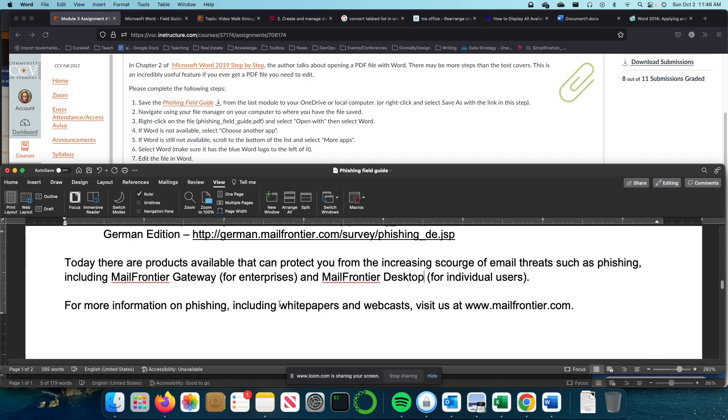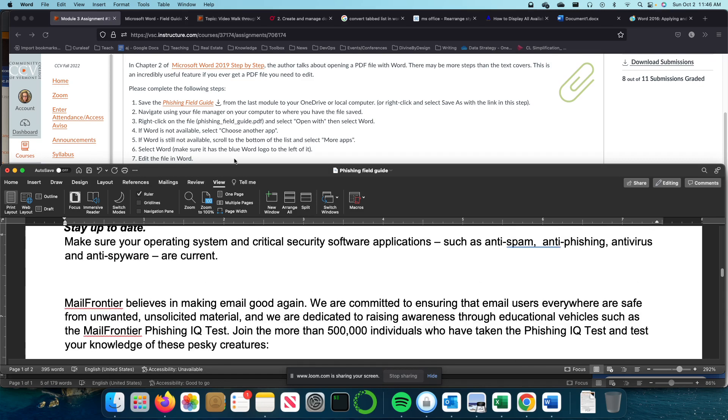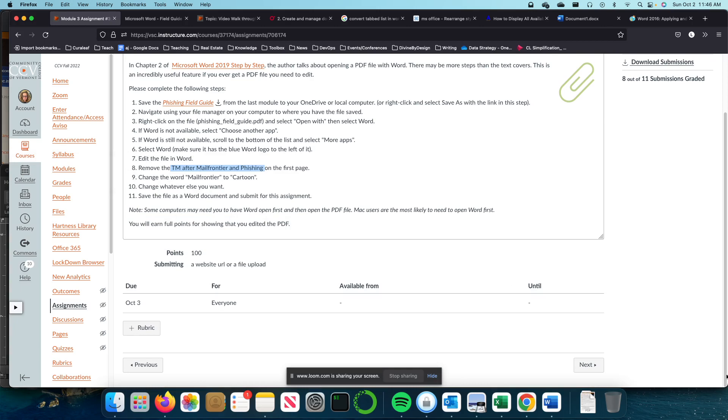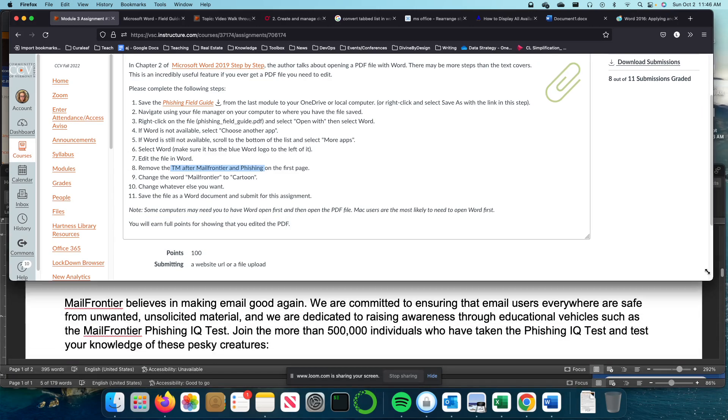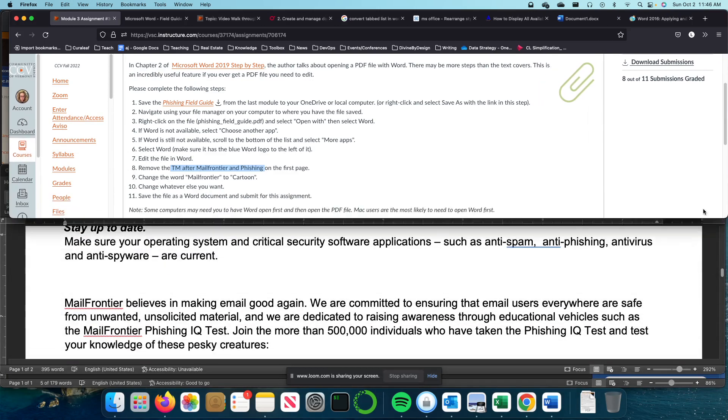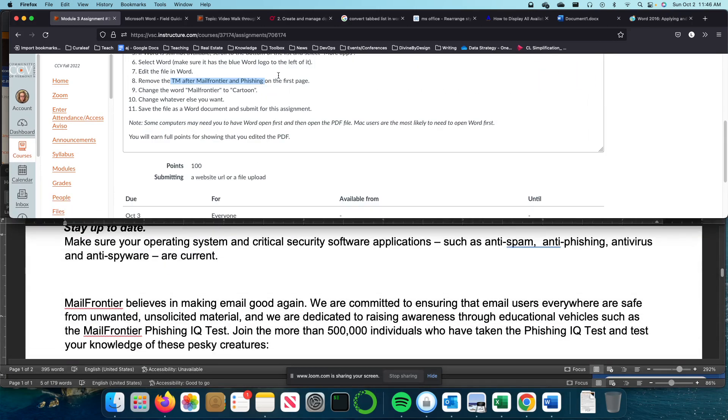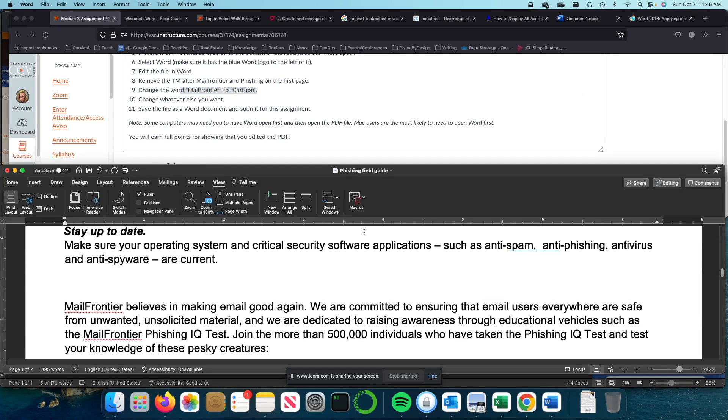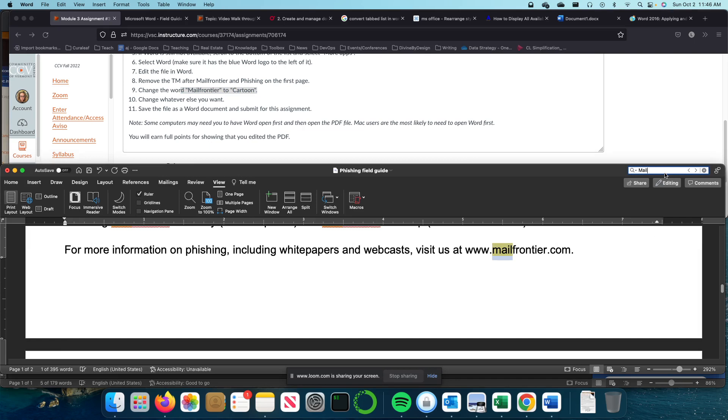Next, I'm going to change the word Mail Frontier to Cartoon. So there's a couple ways to do this. The first one is to hit your Control F and you'll get a little search box. I could say Mail Frontier.